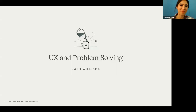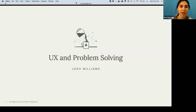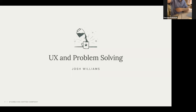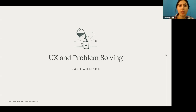Welcome everyone, and thank you for joining us today for today's webinar. My name is Savo Bakhtiar. I'm the coordinator at Five One Labs. Five One Labs is a startup incubator — we help refugees and conflict-affected entrepreneurs to launch and start their businesses.